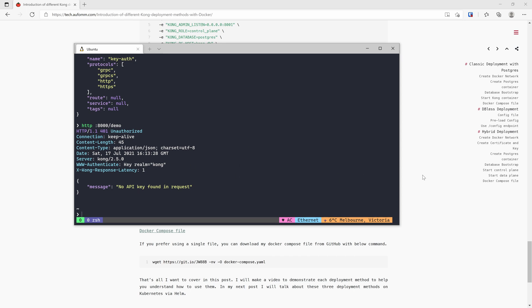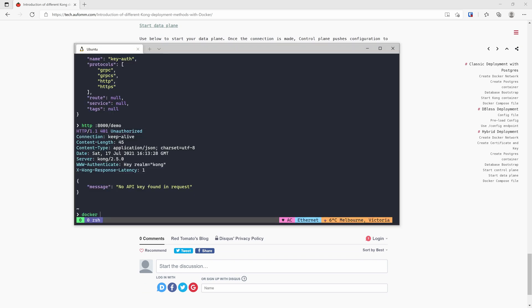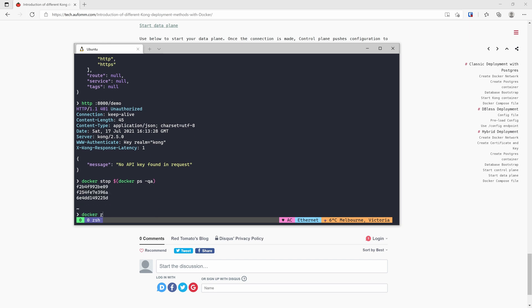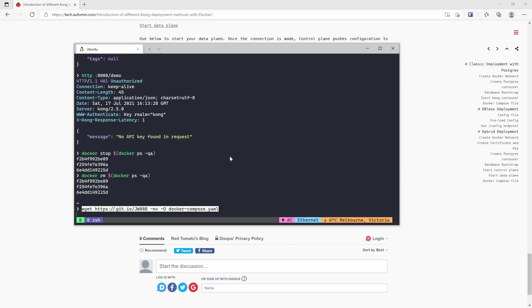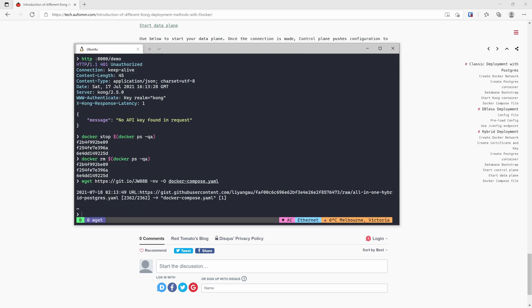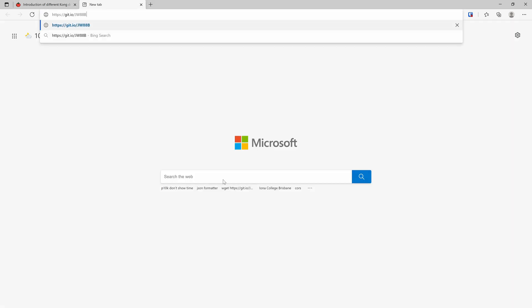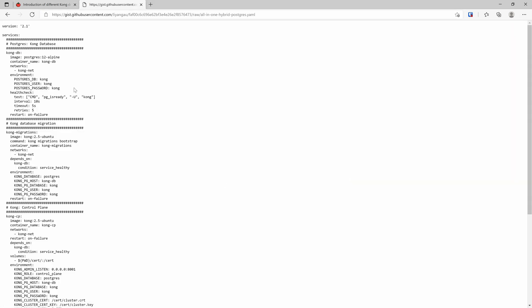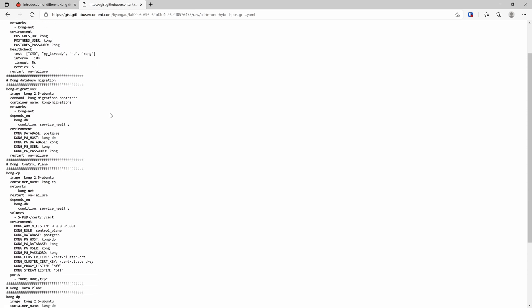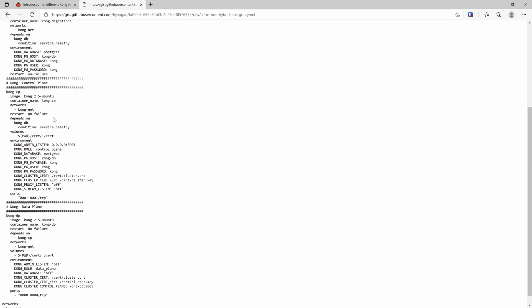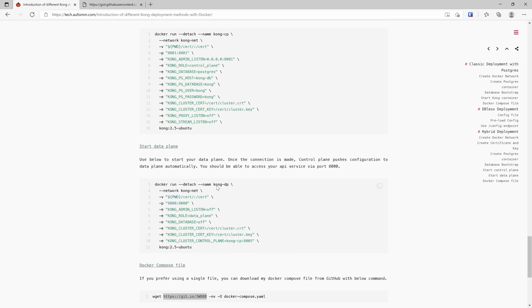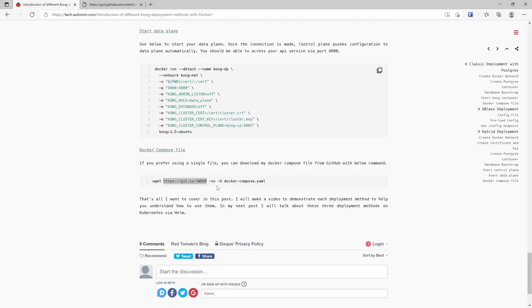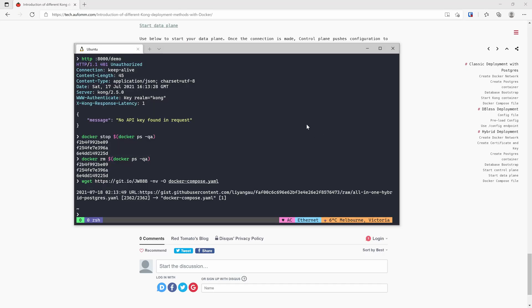I've also prepared a docker compose file for you. Let's do that. Let's download this docker compose file. You need to review this file before you run it. It's a database, database migration, bootstrapping, control plane, data plane. And because I've already created our certificates, I can run it directly. But if you haven't got your self-signed certificate yet, you need to go to step one to create your certificate and key. Let's run it.